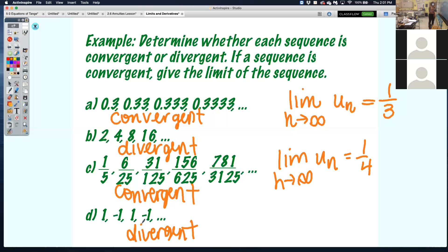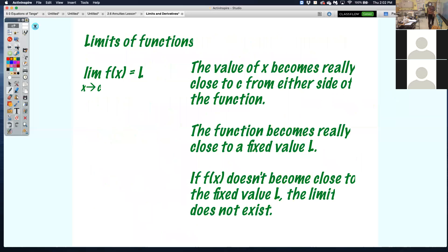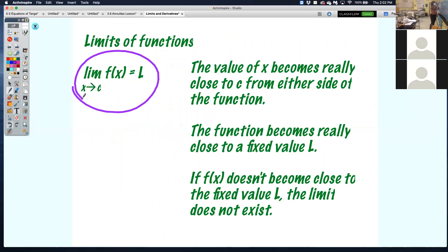Keep that in mind. Limits describe what's happening as n is getting bigger, as n is approaching a particular value, getting closer to a specific number. However, how it works with functions is the same way — same setup, same notation — except the only difference is that we have a function now, not a sequence.